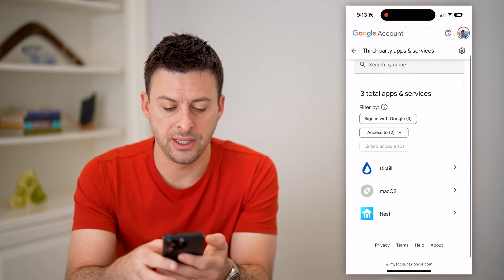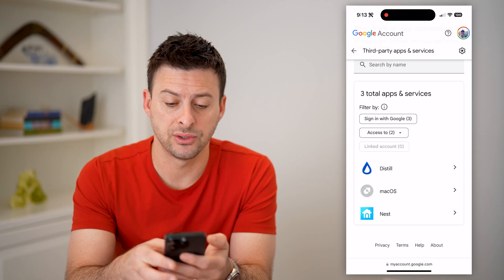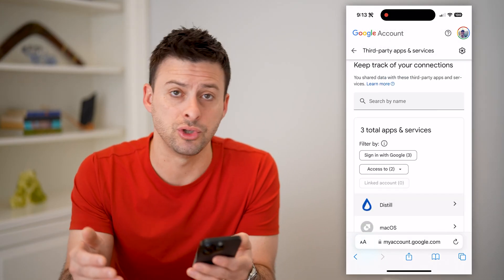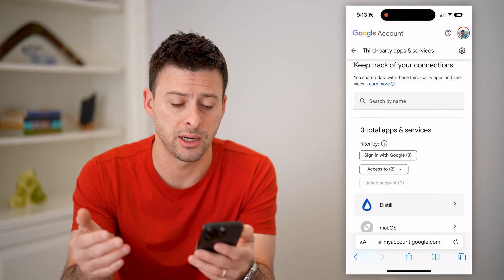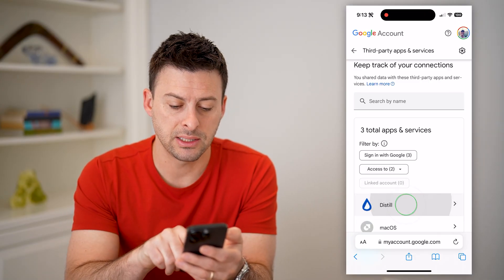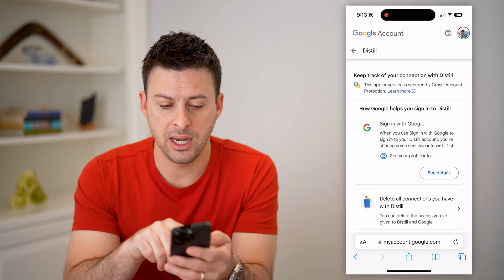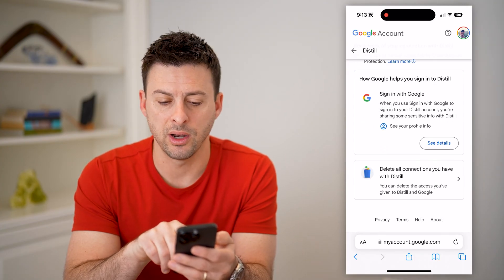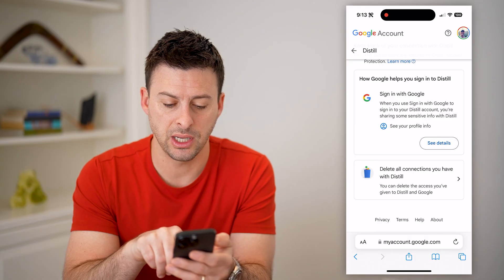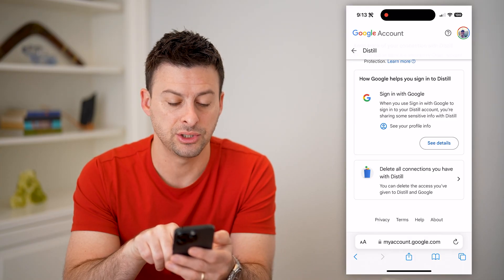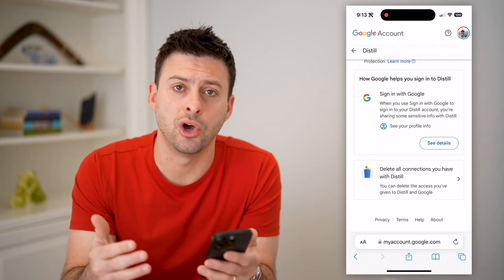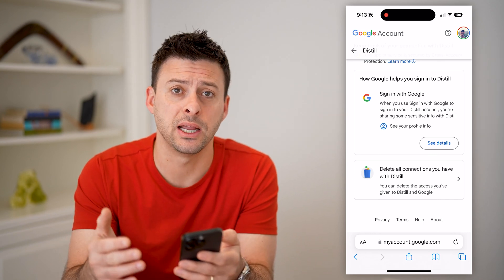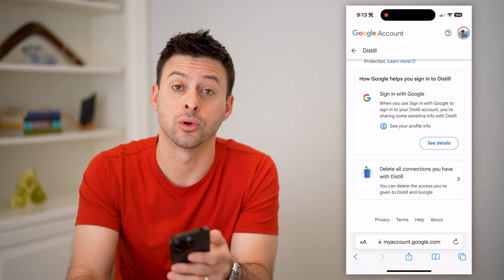You can see Distill, macOS, and Nest are the three connections listed. If you see anything you don't use anymore or don't recognize, tap on it. You can check what information they're using, and hit 'Delete all connections' at the very bottom if you don't want to give that app or website permission to access your Google account.